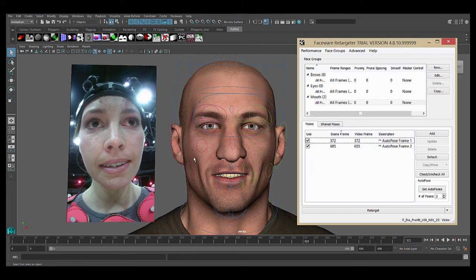When you're done, you can add any new poses you've created to the shared pose database as normal, and move on to your next shot. This reduces the amount of poses you need to create each time, and is very useful for working on multiple shots with the same rig and actor.